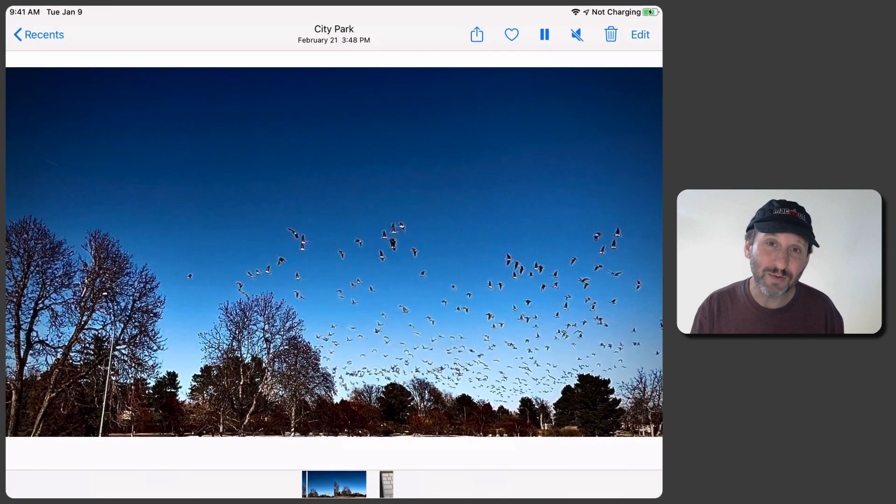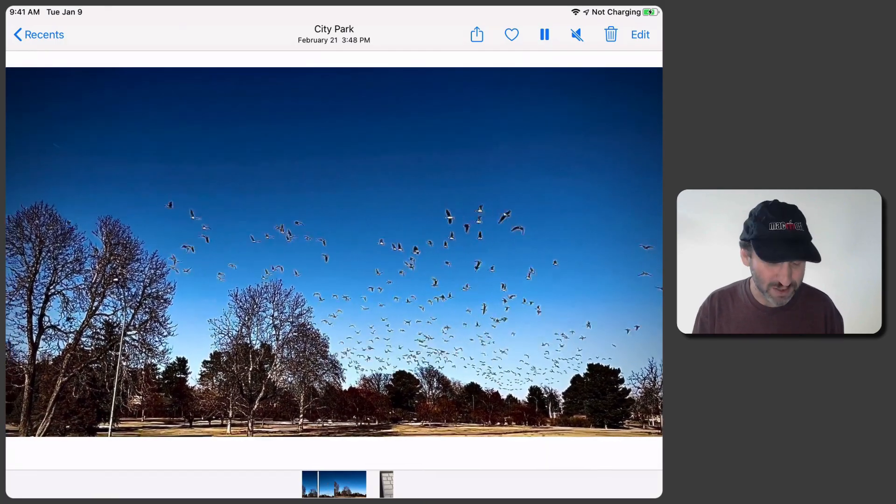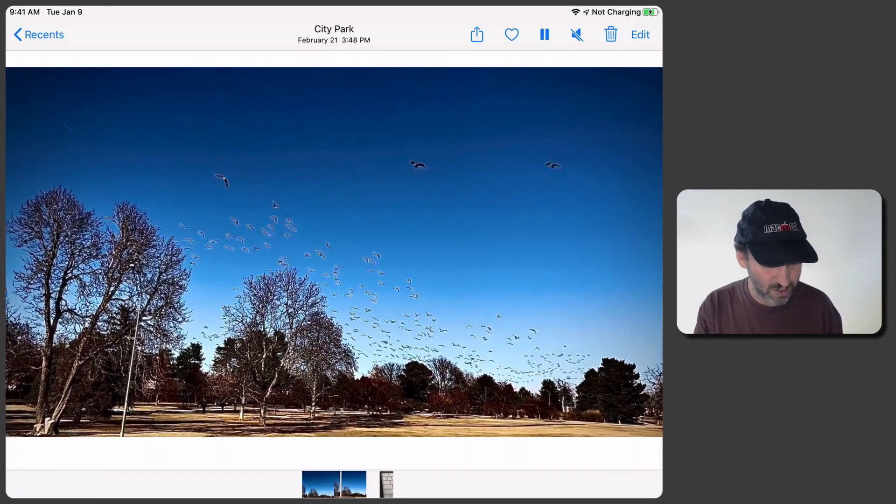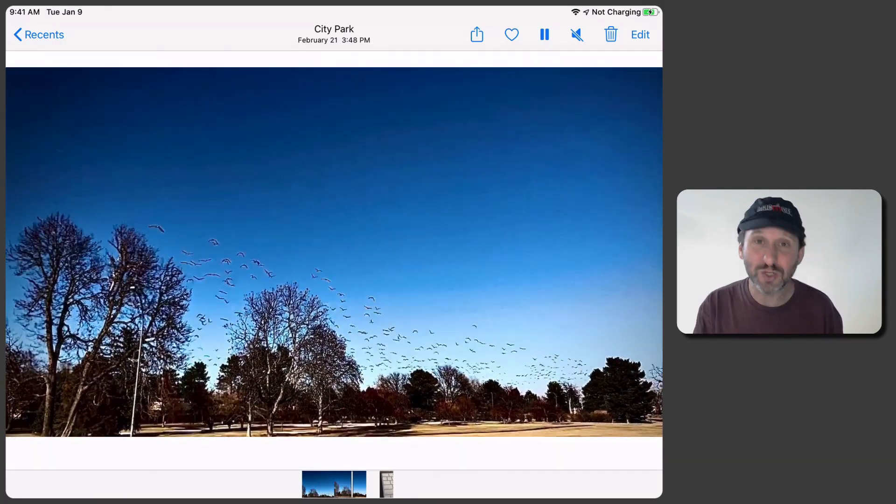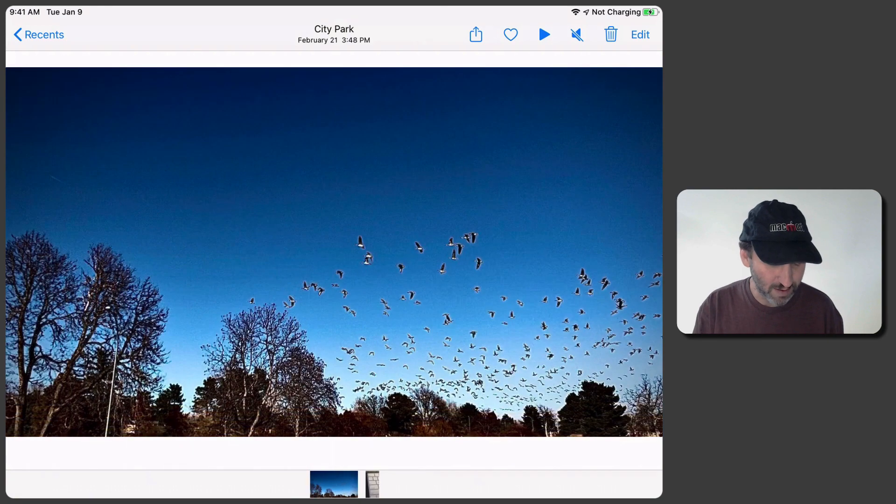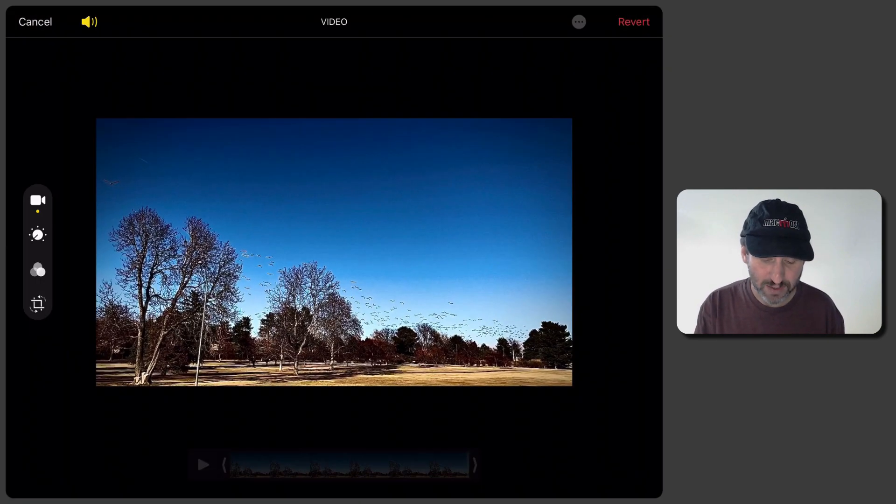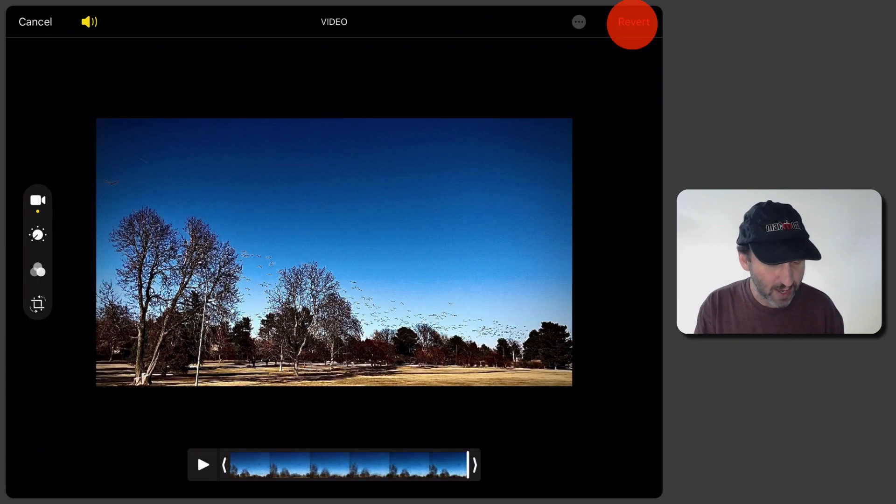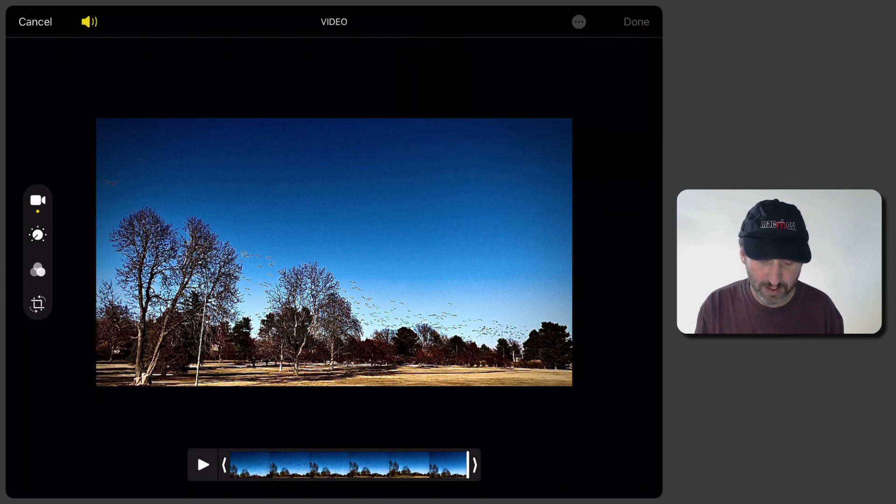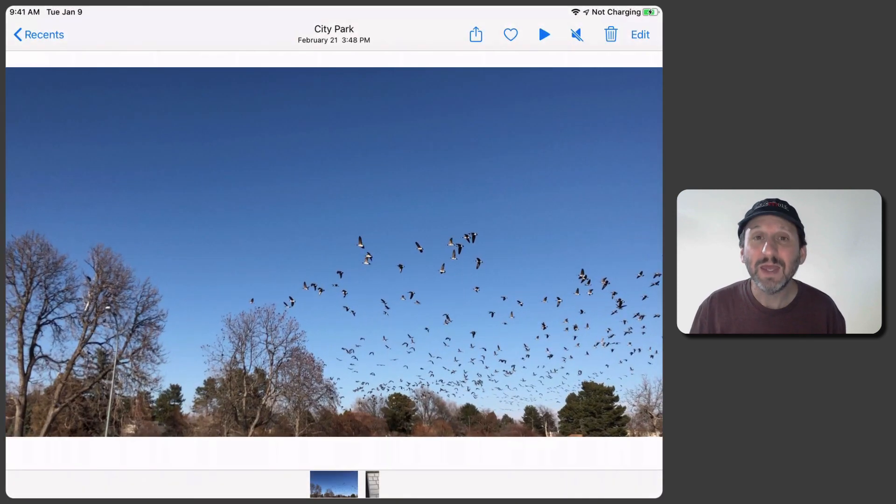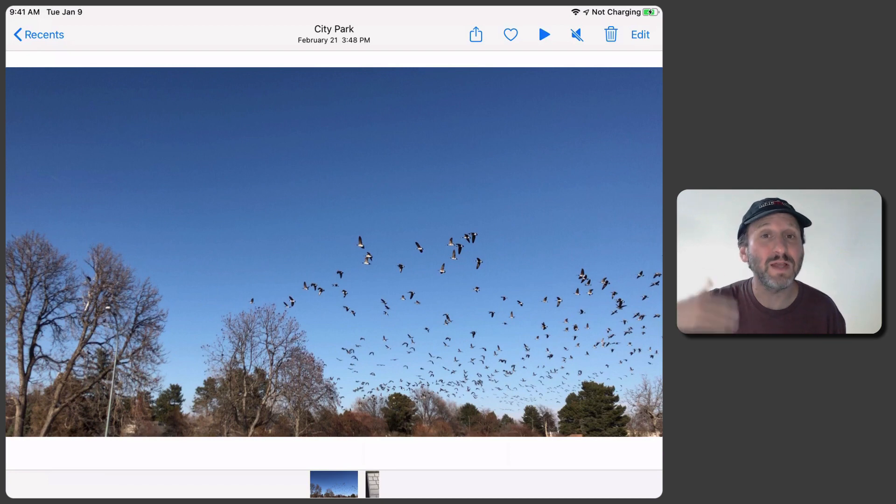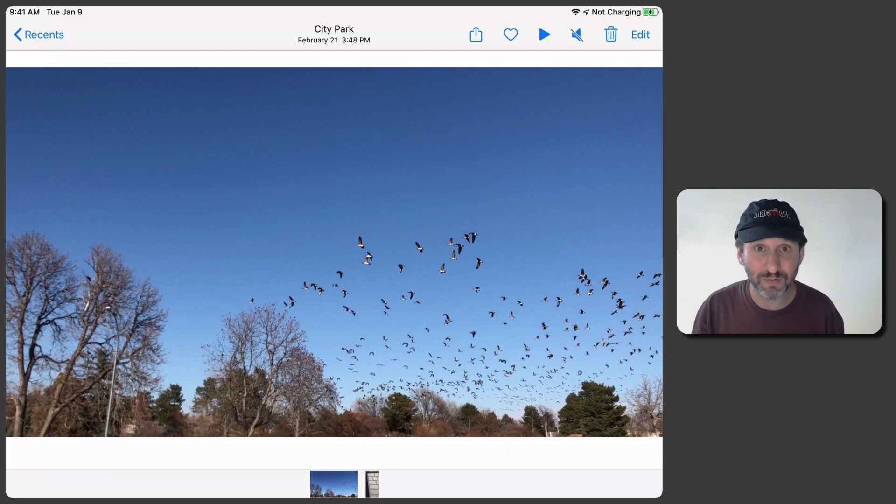What's even more incredible is just like with Photos it's non-destructive. So here you can see my bizarrely edited adjusted video. If I wanted to get back to the original I could go to Edit and you could see I've got a Revert button. So it is non-destructive. It saves the original video and it's just applying the effects on top of it just like it does with Photos.